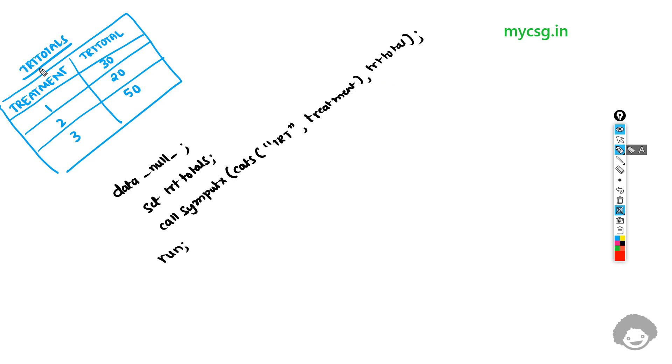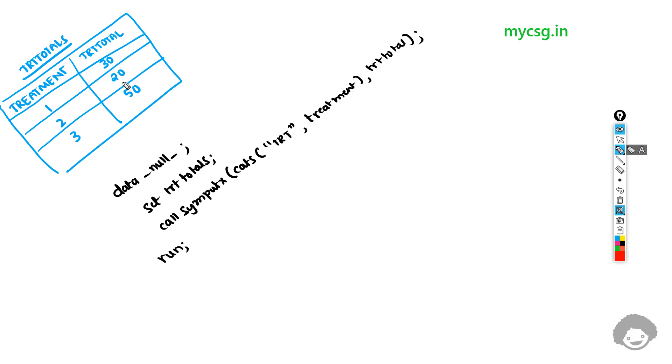We had a dataset called TRTTotals in which there were two variables, treatment and TRTTotal. There were three rows in this dataset, 1, 2 and 3, with values of 1, 2 and 3. In the associated TRTTotal variable we had values of 30, 20 and 50.